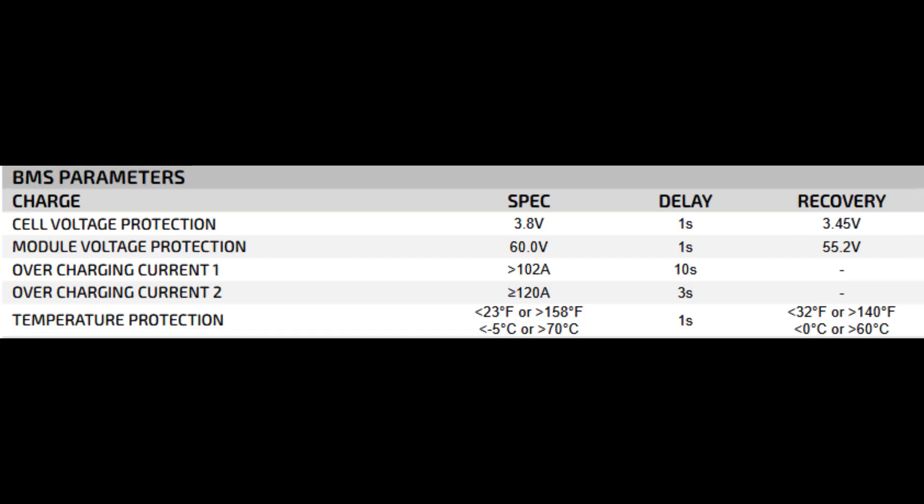The BMS parameters chart is pretty detailed, covering cell voltage protection, module voltage, overcurrent temperature protection. The battery management system, BMS, is crucial. It monitors each cell so no cell voltage goes too high, 3.8 volts, or too low, 2.3 volts. It also has overcurrent protection if you try to pull more amps than it's rated for, and short circuit protection if there's a fault. Temperature protection is super important. It'll shut down charging or discharging if temps exceed safe limits.